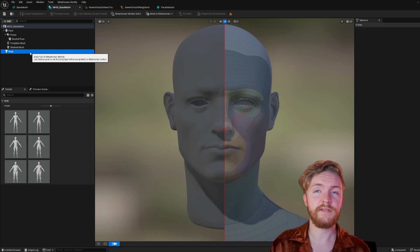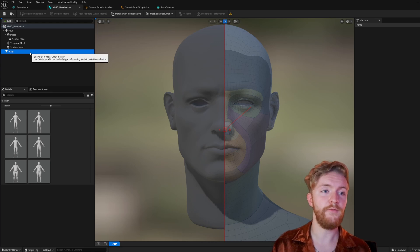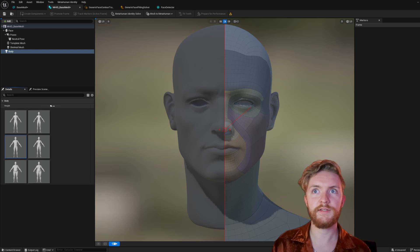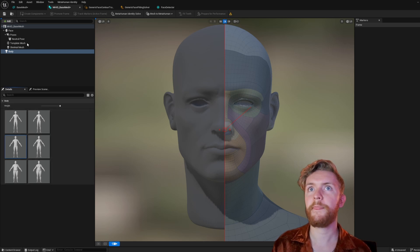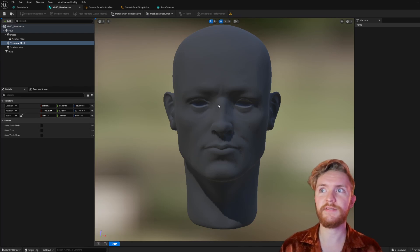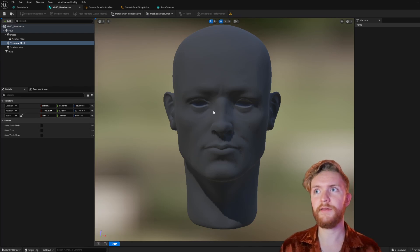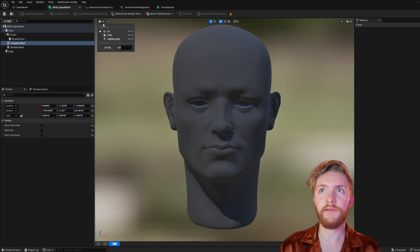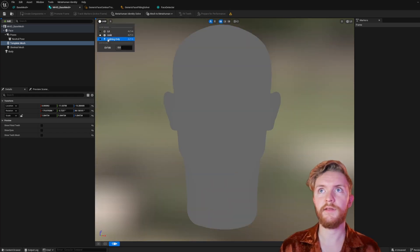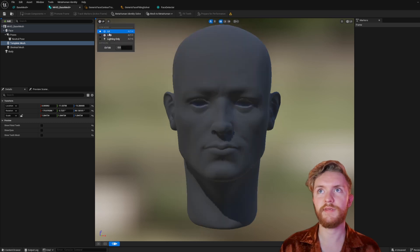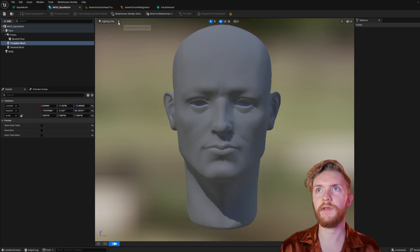Now we're going to need to select a body if we're going to want to make the full MetaHuman. I think this one would be a great use case for the character that we have — make them really tall too. I also wanted to dive into the different preview settings that you can see while you're editing your MetaHuman. In the top left you've got the lighting options: Lit, Unlit, Lighting Only, along with some exposure settings. We'll set it to Lighting Only for this use case.